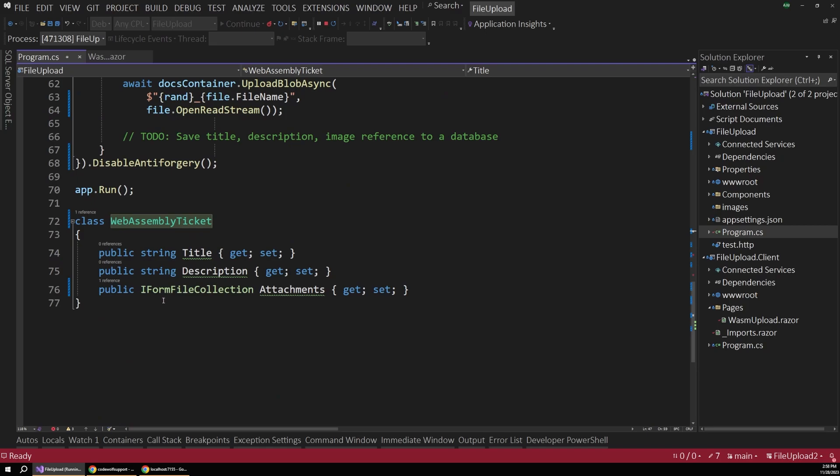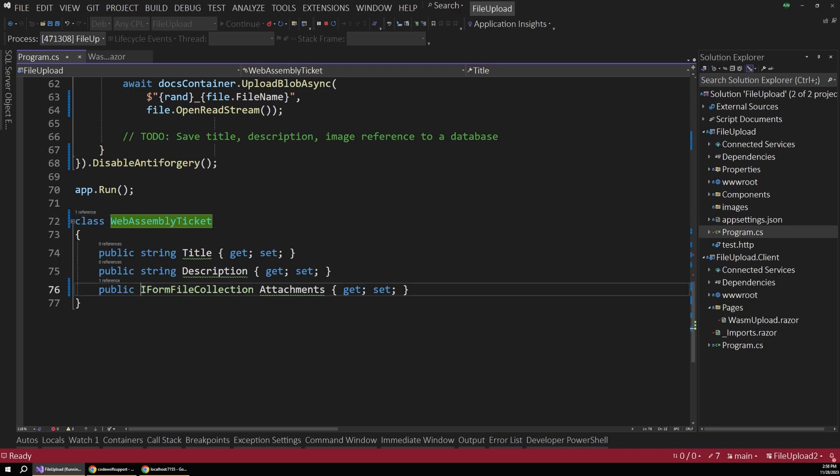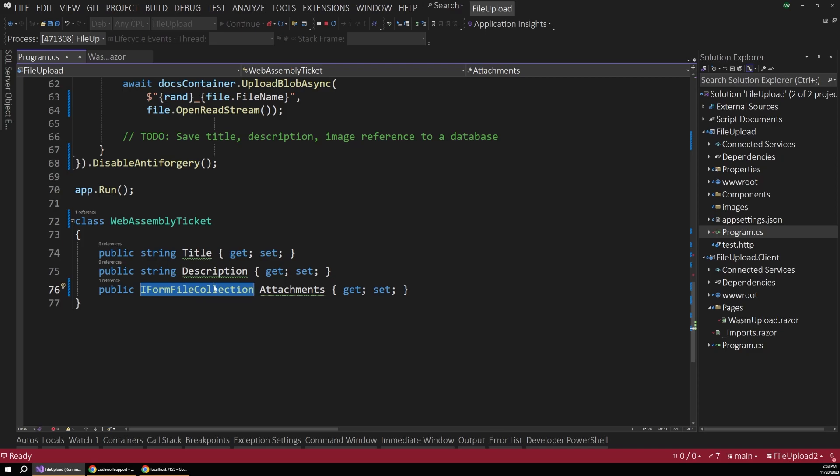And this looks almost the same as the class that we used on the WebAssembly side, but I've created a different class because on the server, we really want to work with iform file collection for model binding rather than the browser file type we used before, since this will give us some useful properties. Now back up in our method,